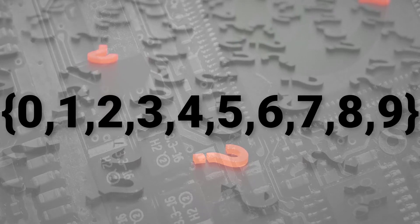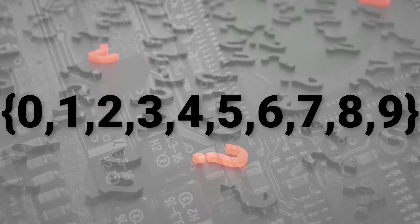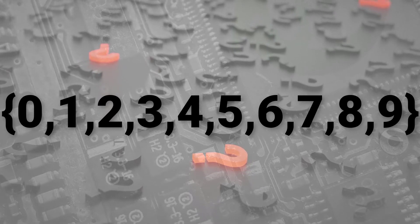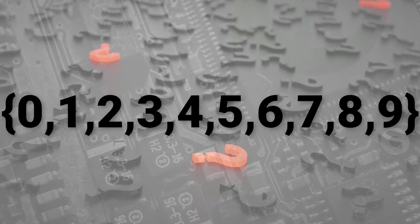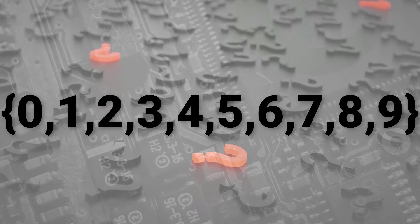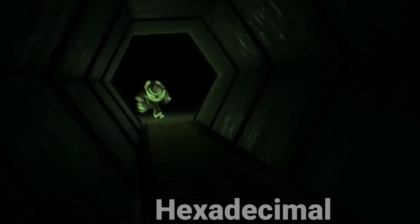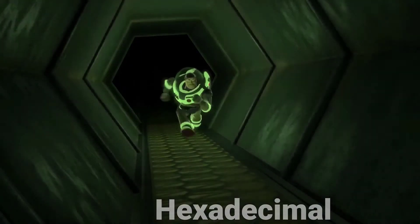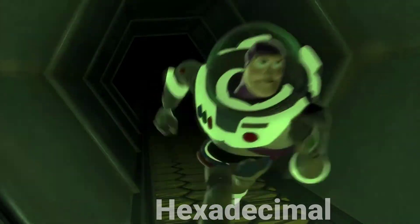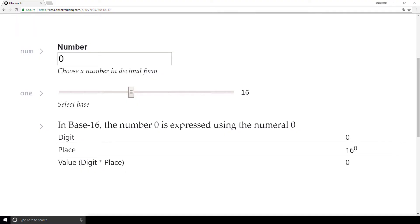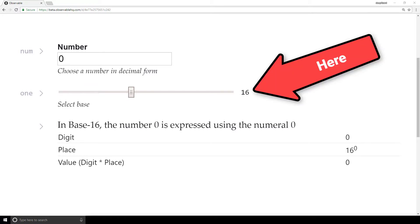To answer this question, let's consider base 16, which also goes by the name of hexadecimal. We're here in the notebook again. Don't forget that I've made this available so you can play around with the numbers yourself. We have base 16 selected, so we're ready to go with hexadecimal.